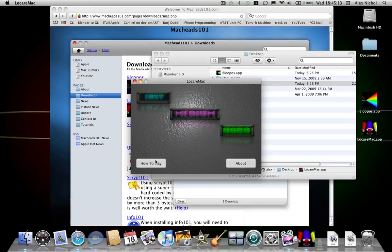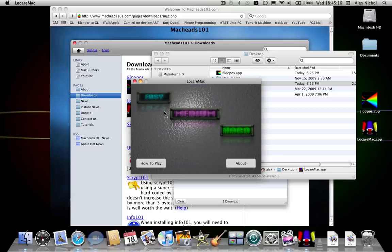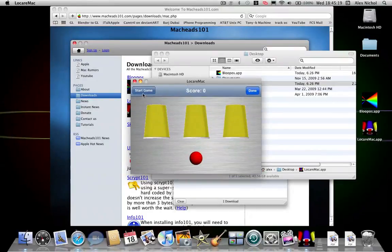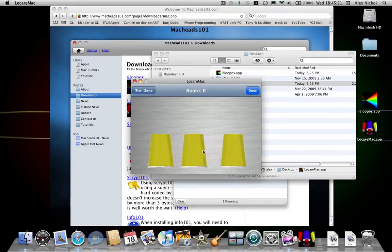The game is over. You can also click 'How to Play' for simple instructions. On Locare, of course there is Medium and Hard difficulty.